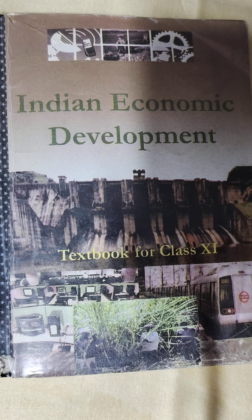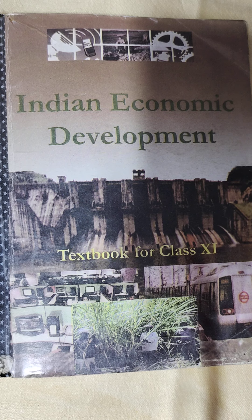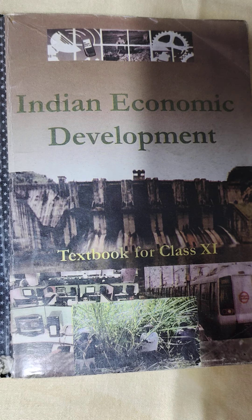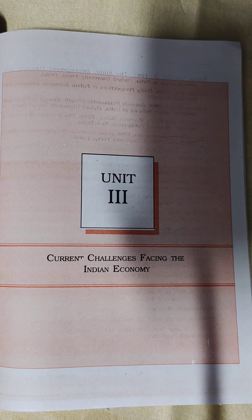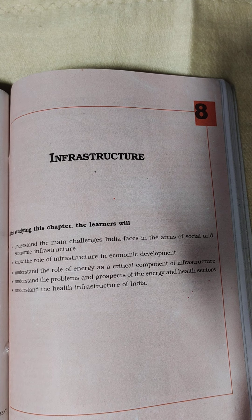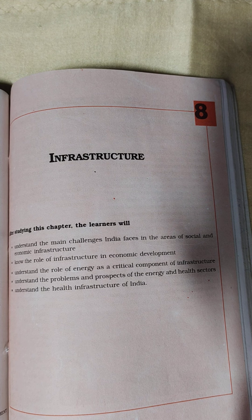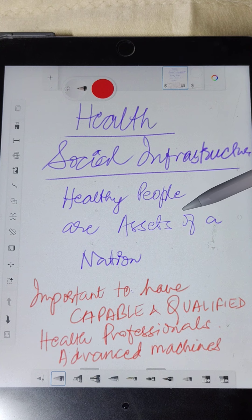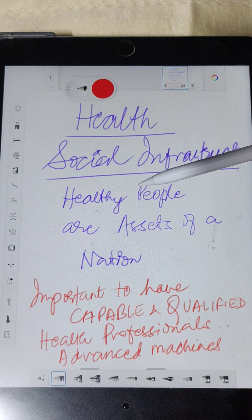Continuing with the read aloud series from the Indian Economic Development textbook for Class 11th. We are doing Unit 3: Current Challenges Facing the Indian Economy, reading from Chapter 8 on Infrastructure. We have finished the section on energy and now we are going to do Social Infrastructure — Health.